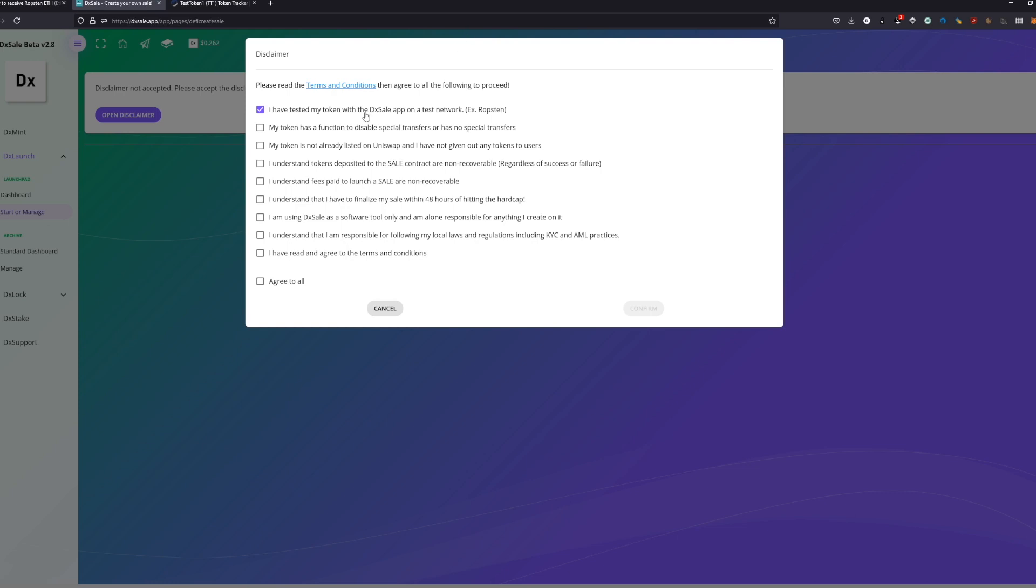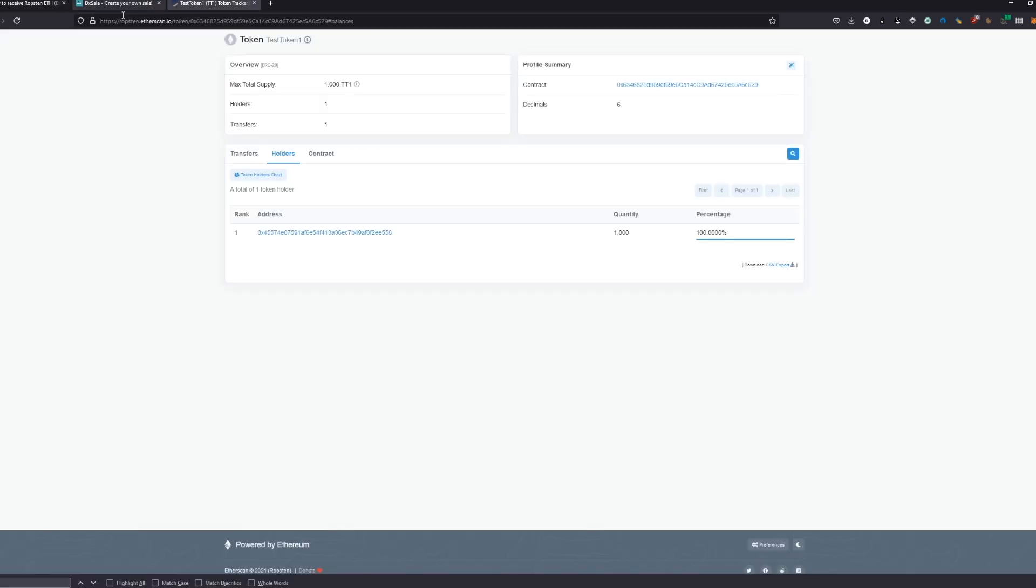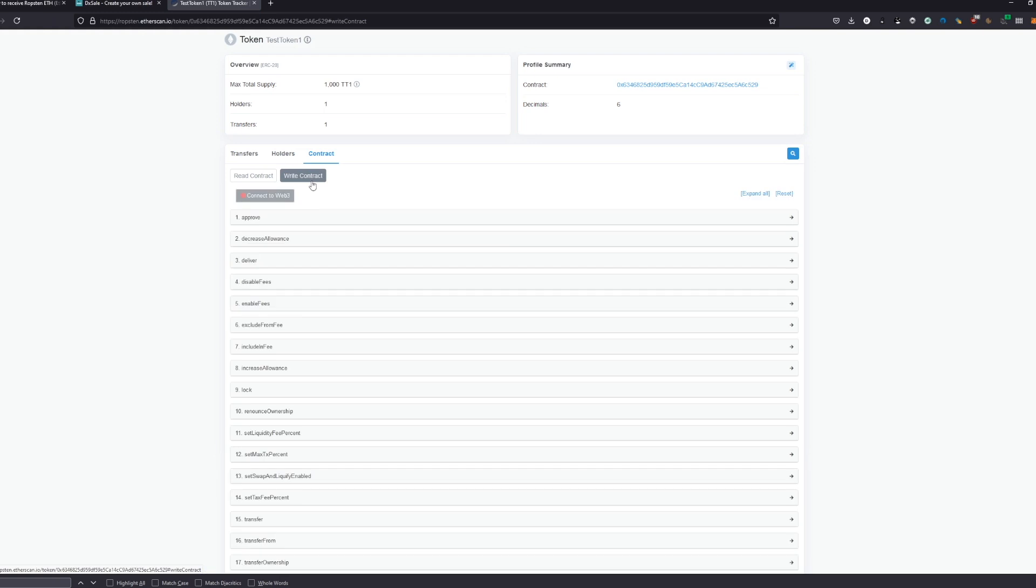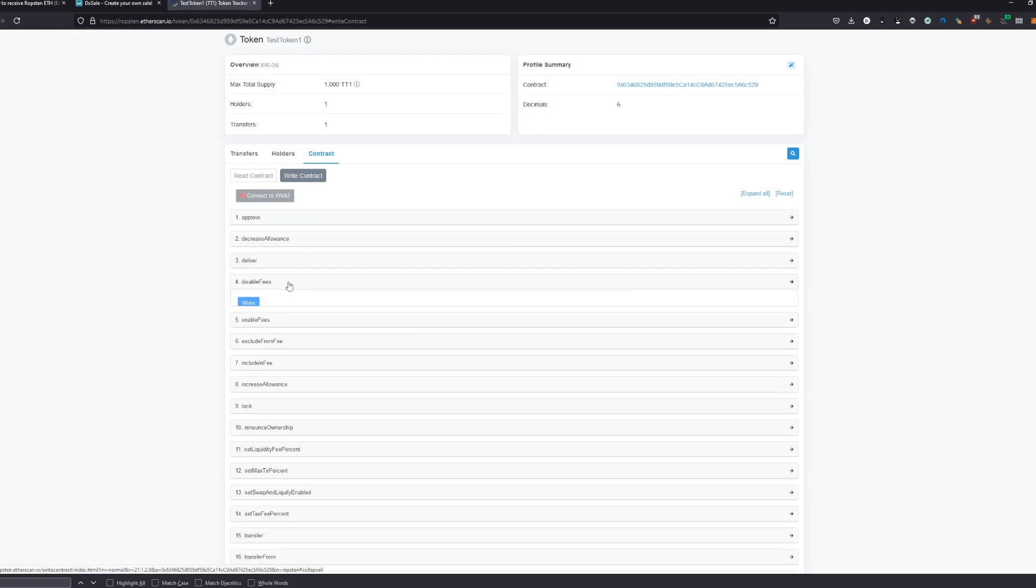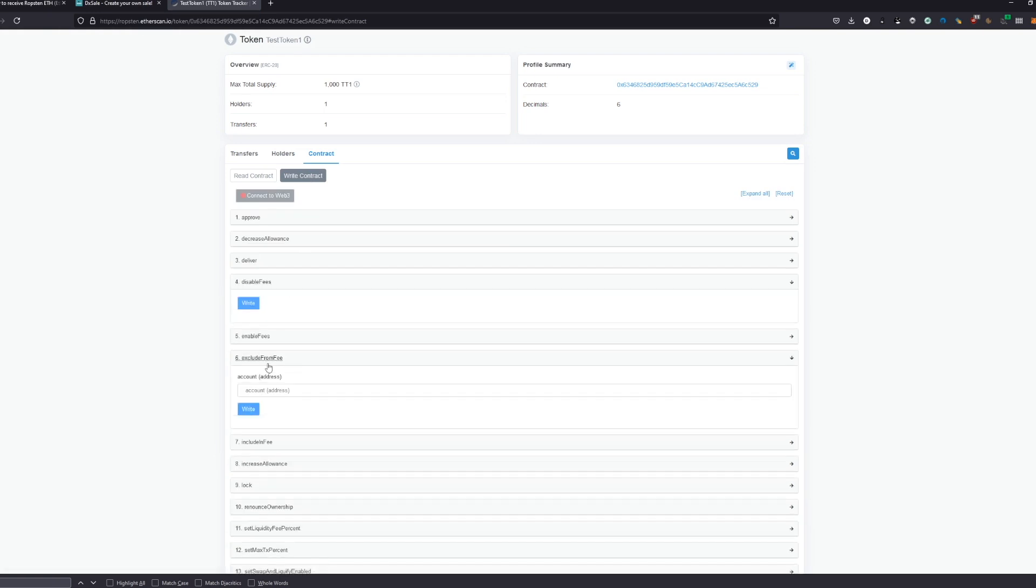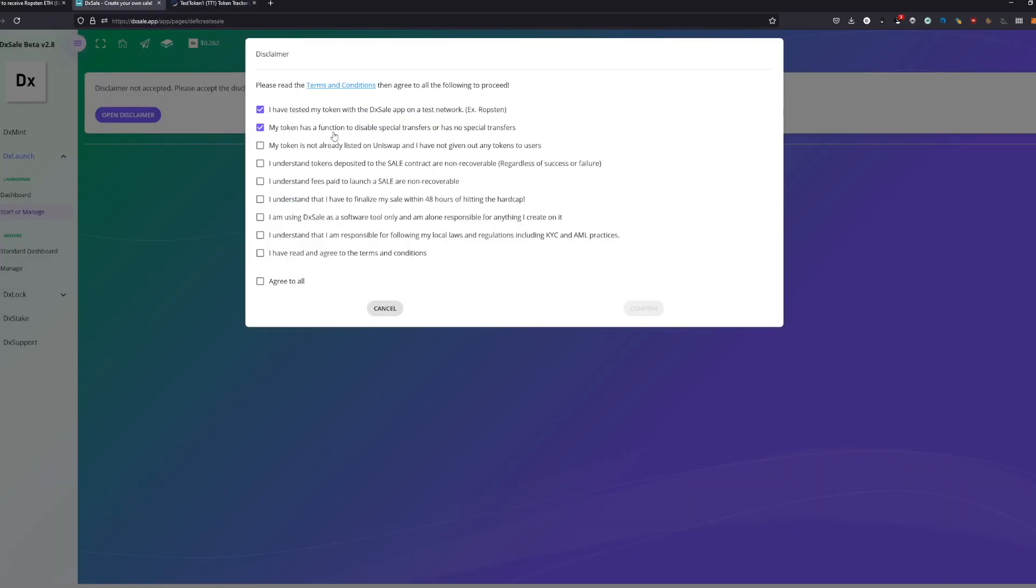My token has a function to disable special transfers or has no special transfers. We have special transfers like liquidity and a tax fee but we have a function to disable them. We can actually disable the fees and we can exclude addresses from the fees. So we are ready for that.